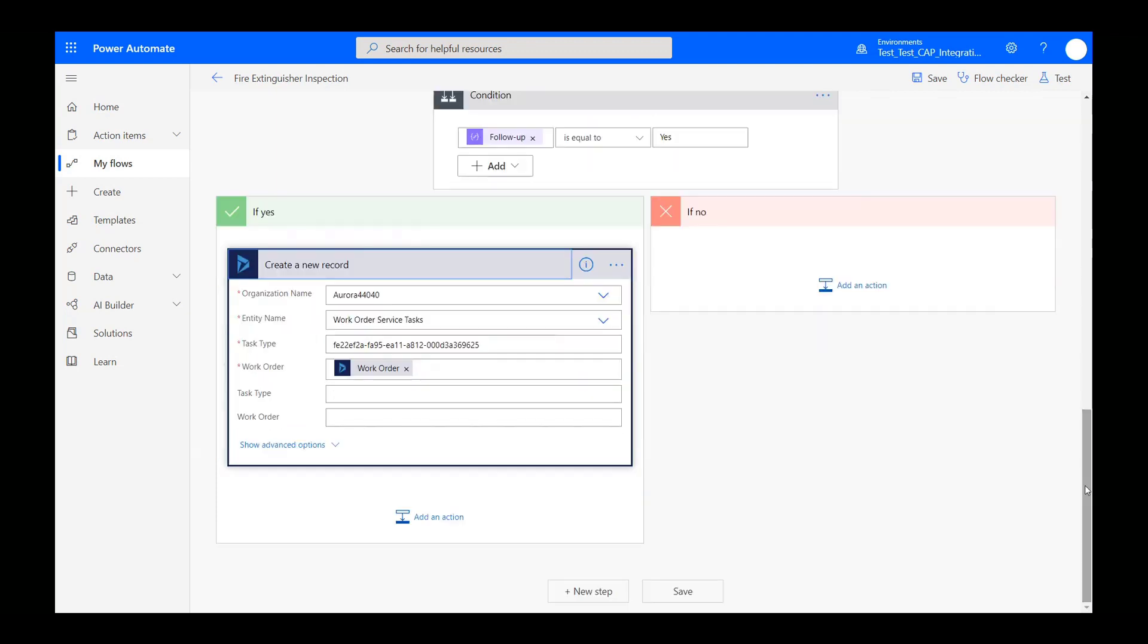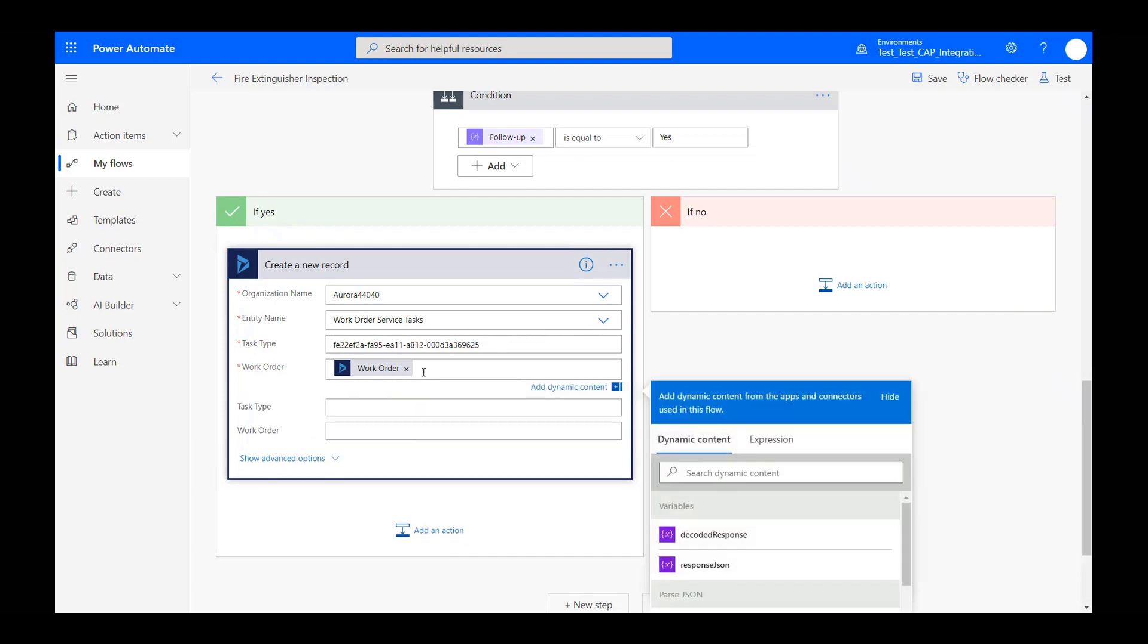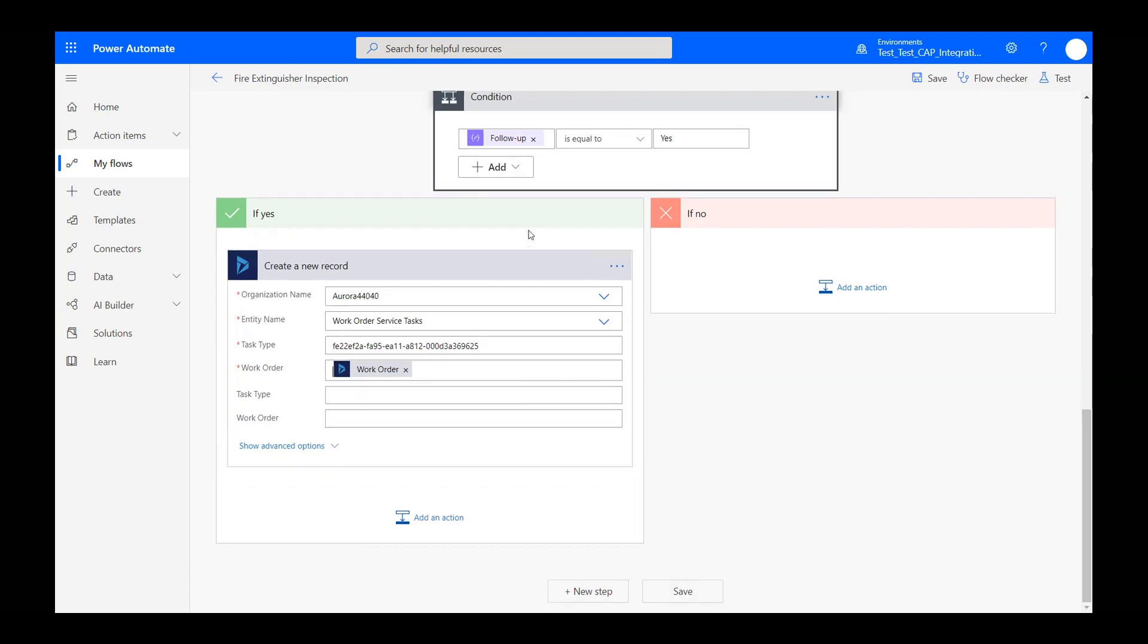If the inspection response for the defined question is yes, we want the workflow to create a new record in Dynamics 365 for the work order service task entity. We will set the task type as a follow-up task that was previously created. And for this new record, we will set the work order field to the one noted on the original work order service task that the flow is running on.